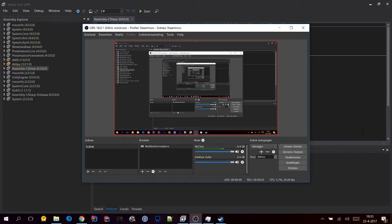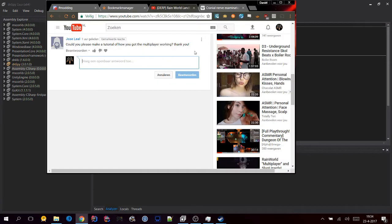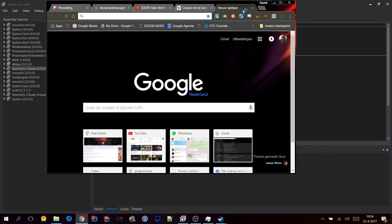Hello! We have another request from José Leal who was asking if I could do a quick tutorial on how I enabled multiplayer in Rain World. So let's go through it real quick.